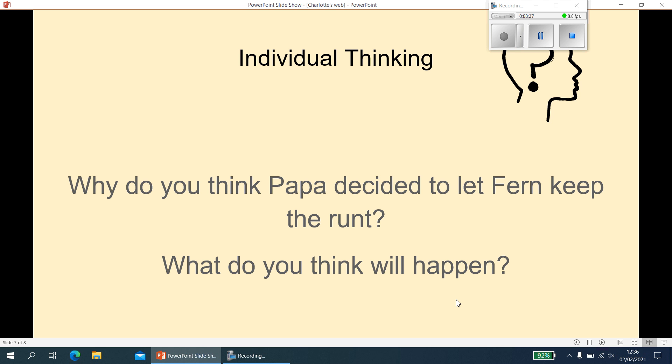Why do you think Papa decided to let Fern keep the runt, and what do you think will happen? It's a two-part question. Your sentence might be: 'I think that Papa decided to let Fern keep the runt because... I think that ___ will happen next.' The first part you need to use the text to help you, and the second one could be a sensible guess. You might know the story already, but try to base it on what dad says when he says she can keep the runt. Pause me whilst you have a go at this one.